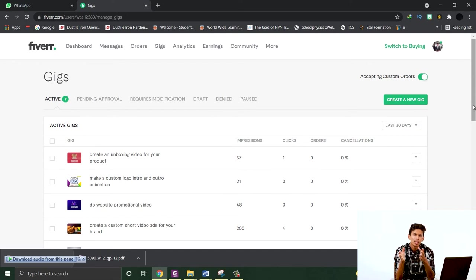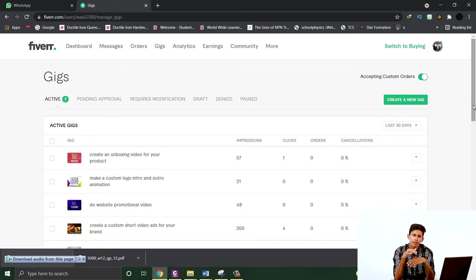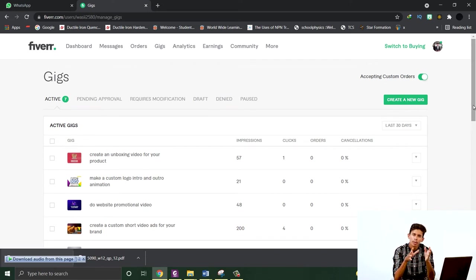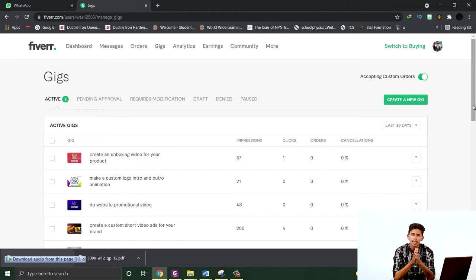Then they place the order on Fiverr, and you complete it and receive the payment. This way you get a review and the process starts.